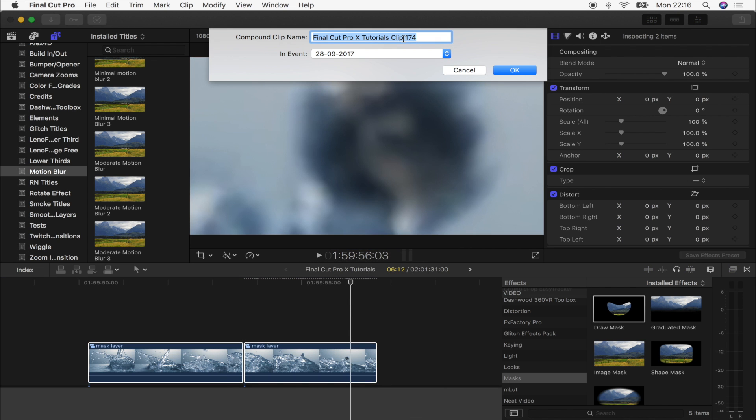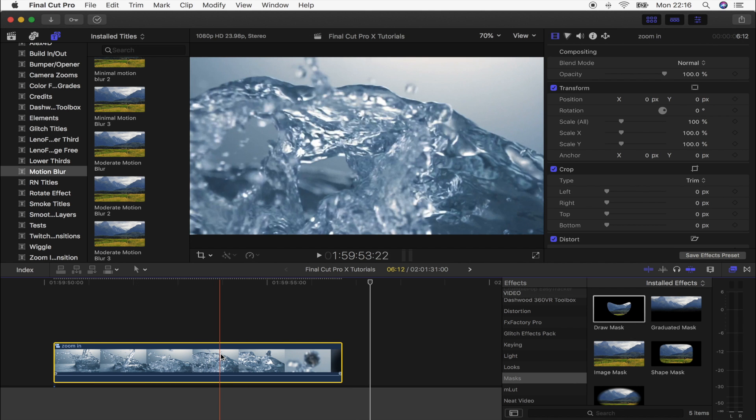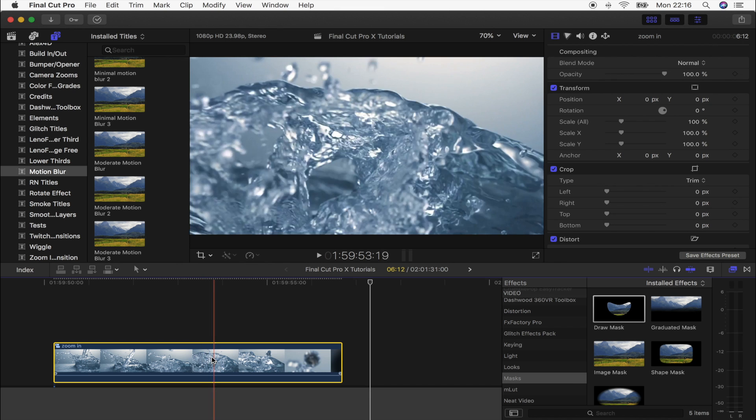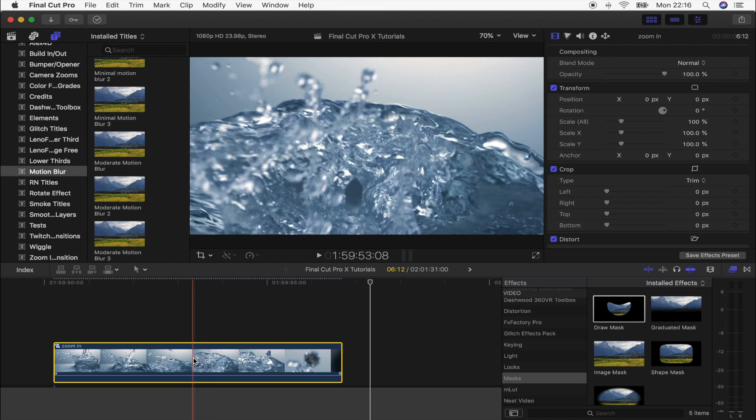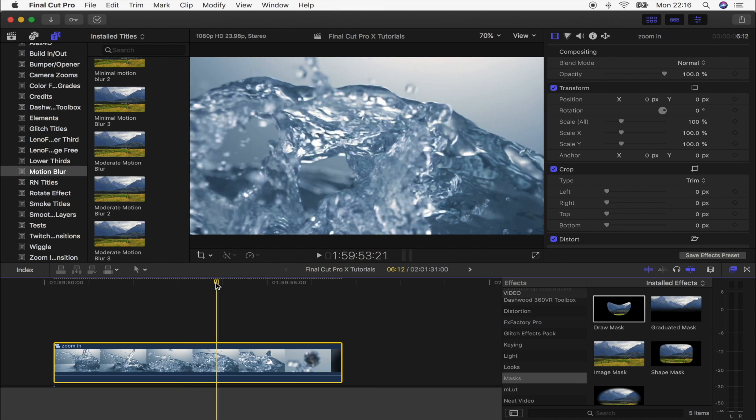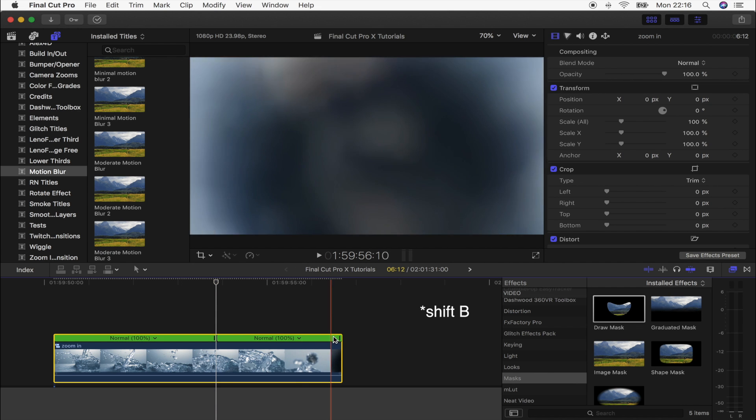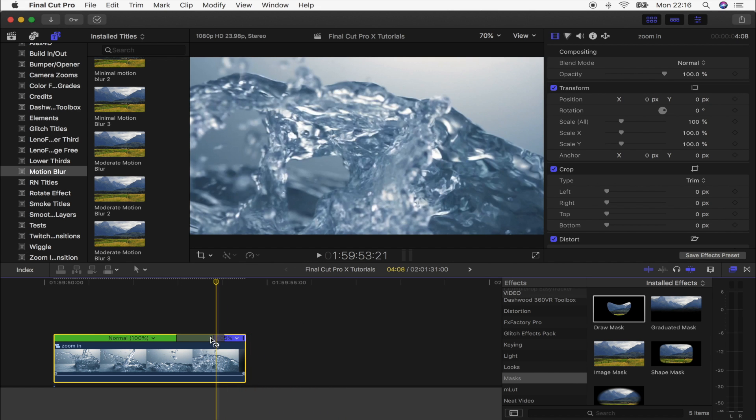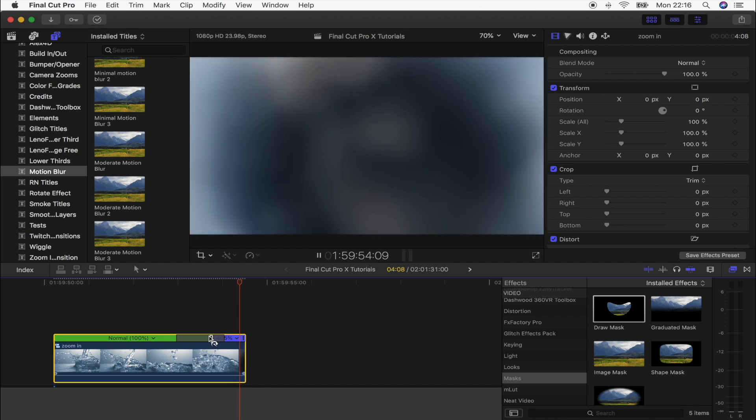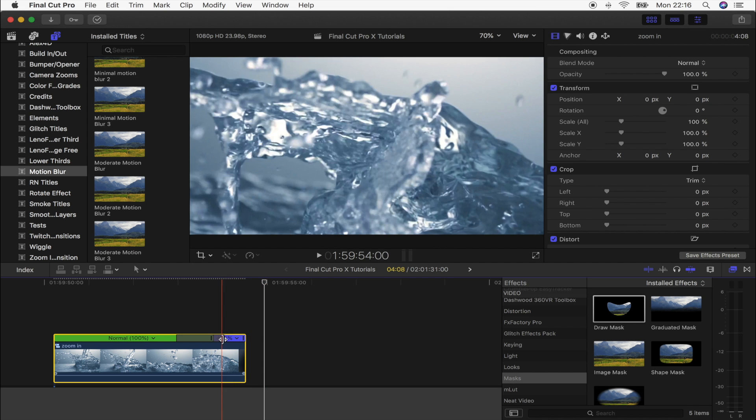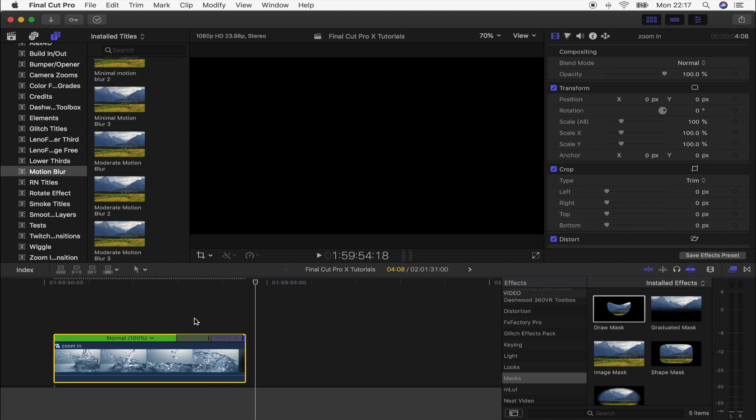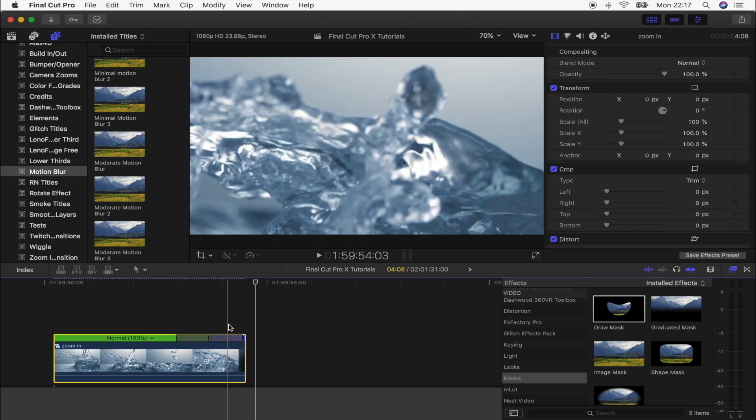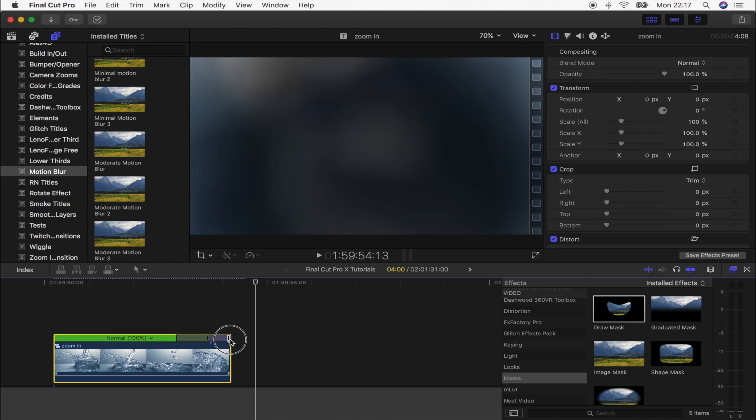Cool, so now what we're going to do is add another speed ramp around the same point that starts zooming in. So select where it starts zooming in, hold Shift and press B, and then we're just going to speed this up and this will be how quick it zooms into the water drop. You can choose how fast or slow you want to zoom in just by changing the speed on this.